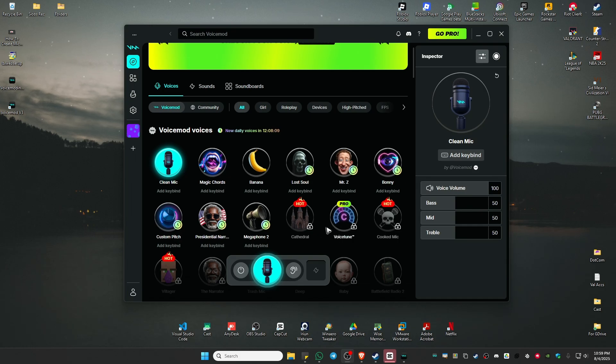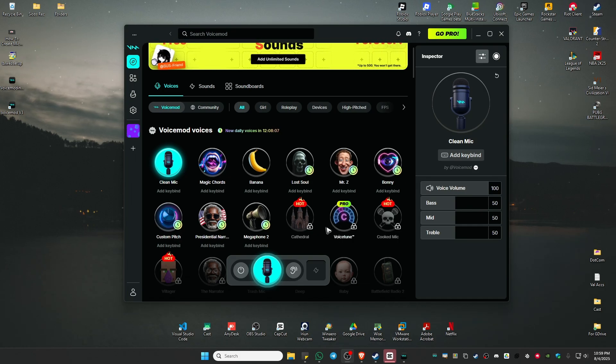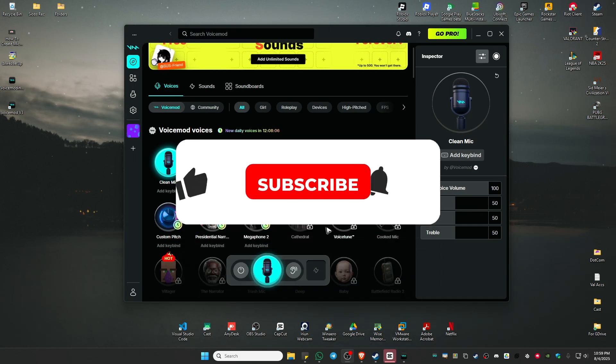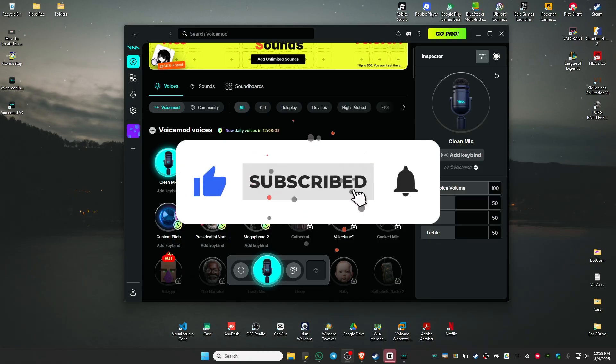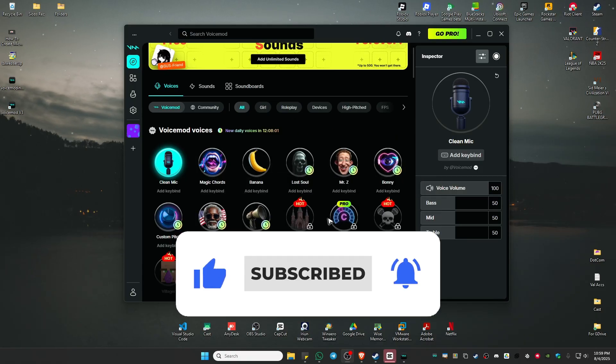Welcome, in this video I'll show you how to fix VoiceMod if it's not working. If you find this video helpful, please leave a like and subscribe to the channel for more tutorials.